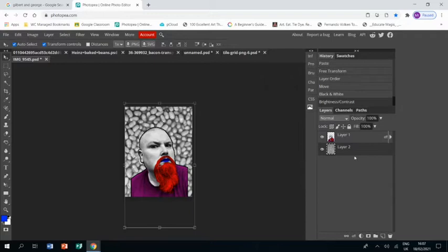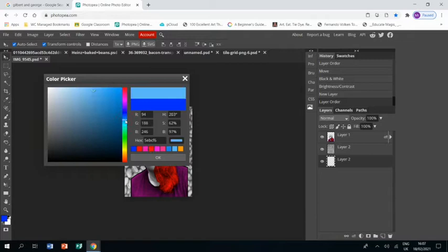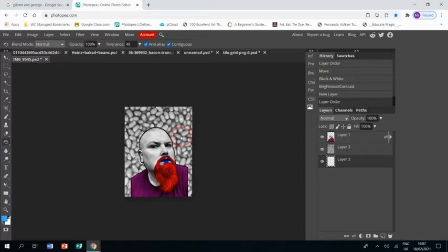Click okay, and then I'm going to create a new layer and make sure that gets dragged underneath the beans. Choose my color, in this case a kind of light turquoise blue, click okay, and I'm going to use the paint bucket to fill the whole of the layer underneath the beans.